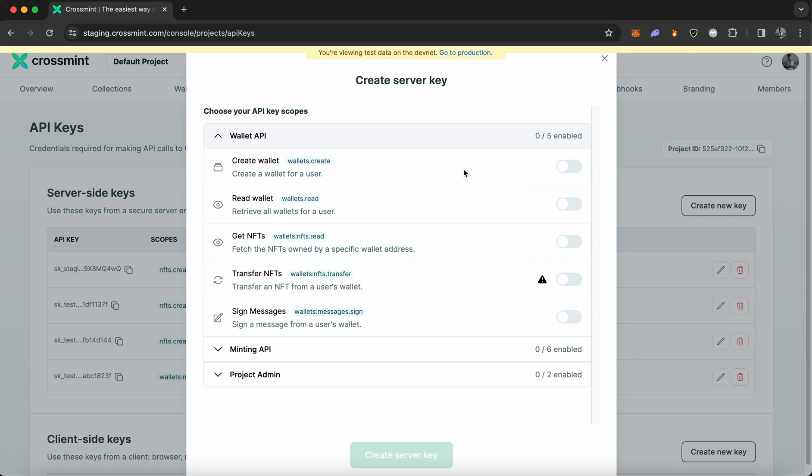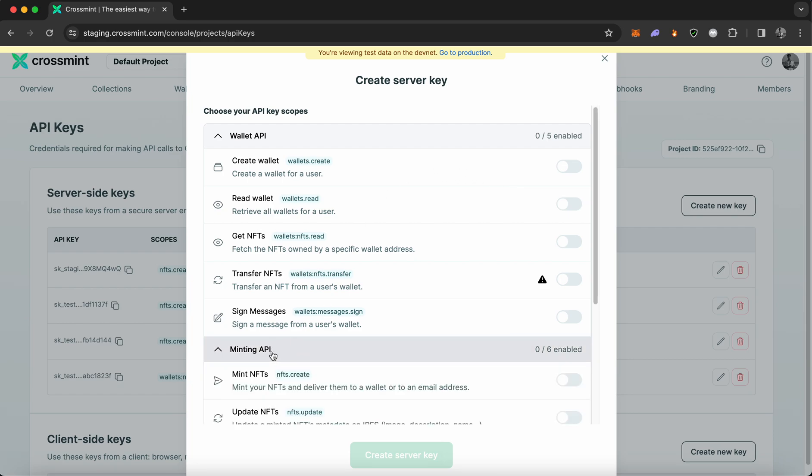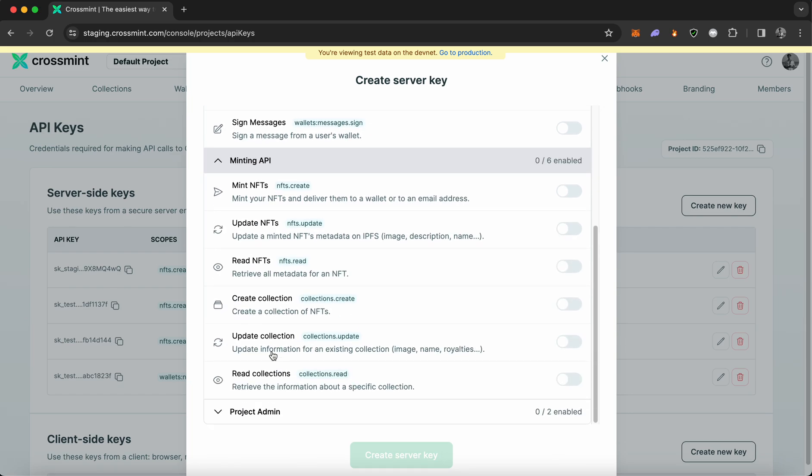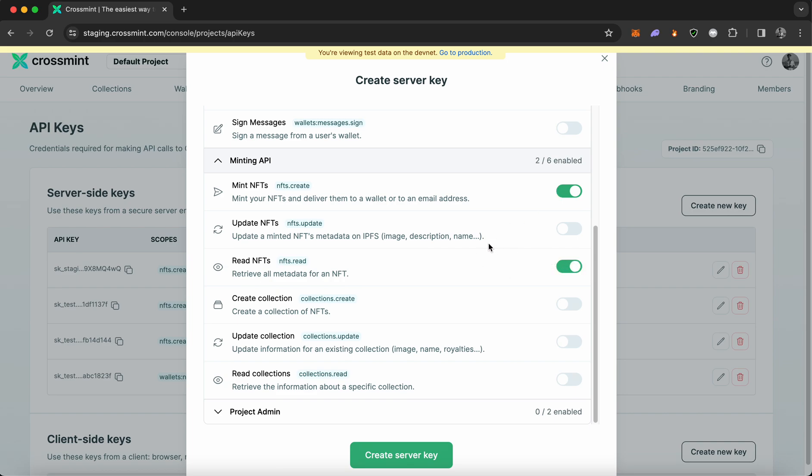So then I'm going to click on minting API. And then I'm going to select NFTs.create, which would be mint NFTs. And then NFTs.read, which would be read NFTs. And now that I've selected both of these functionalities, I'm going to click on create server key.